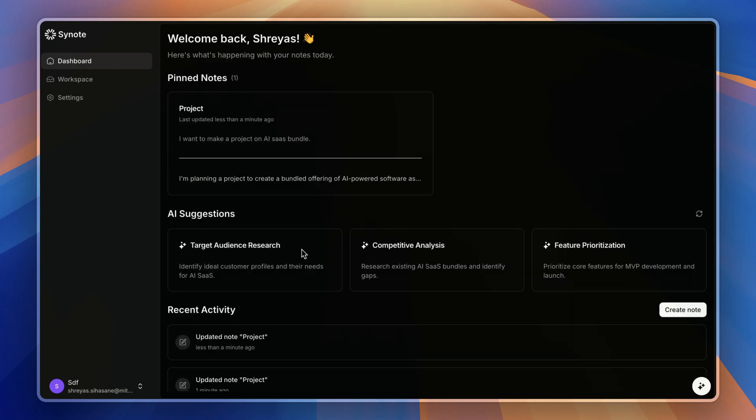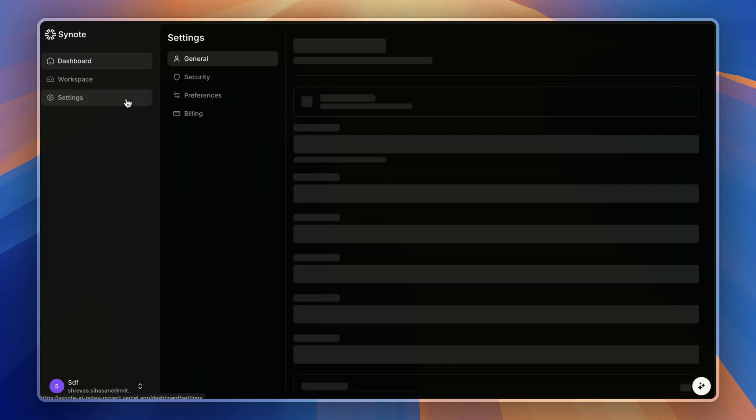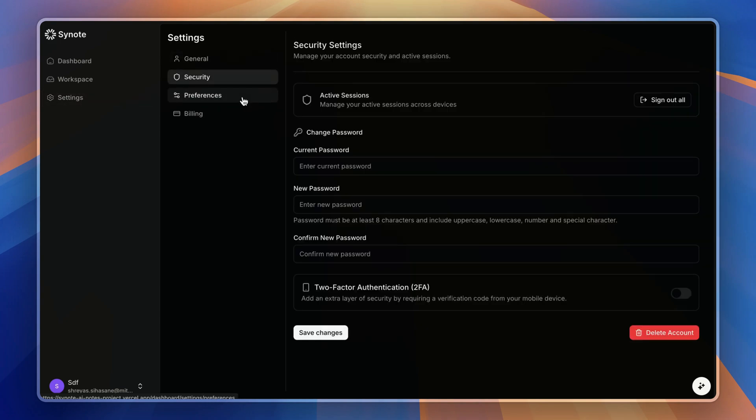Now let's go to the settings panel, which includes the sidebar with account settings, then security settings, billing to manage your subscription, and preferences.